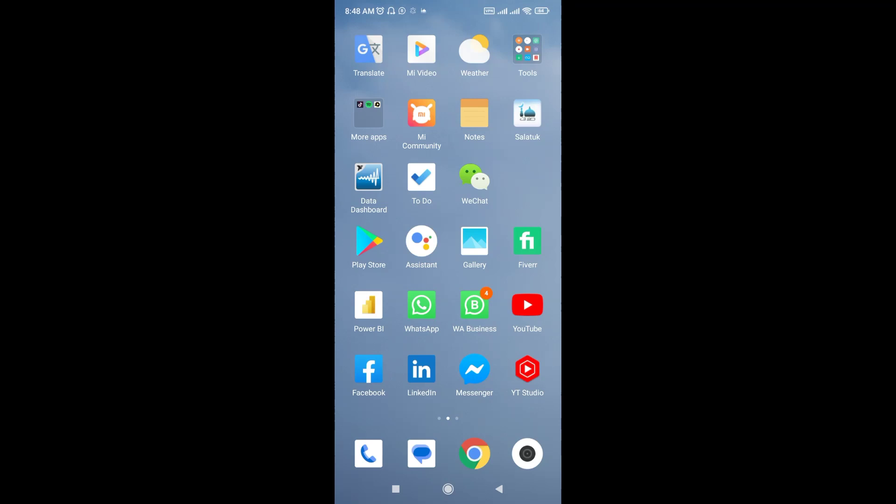Assalamu alaikum, I hope you all are fine. Today I will show you another video related to LabVIEW. LabVIEW has a very interesting application for Android phones called Data Dashboard for LabVIEW.